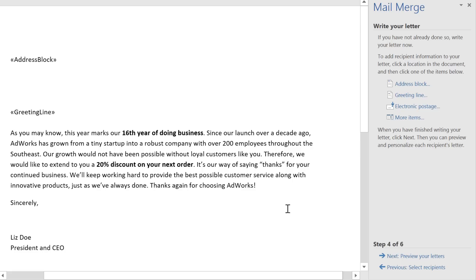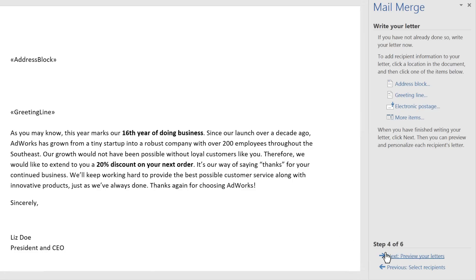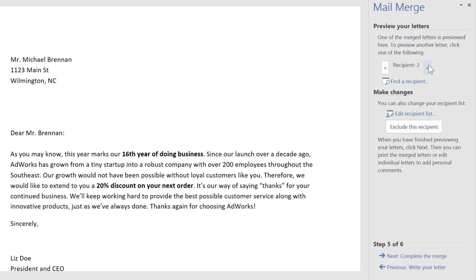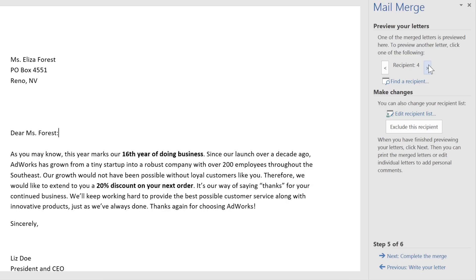Let's move on to the next step: previewing the finished product. I just want to make sure the information from my list appears the way it should. You can take a look at each recipient's copy by clicking the arrows here.